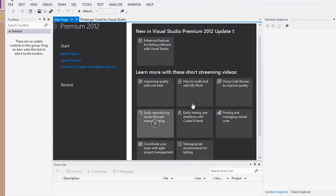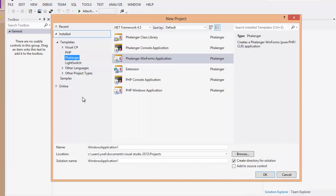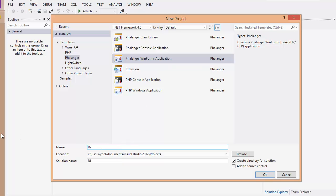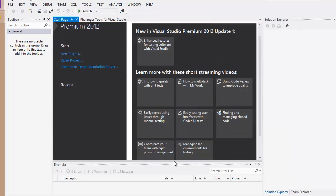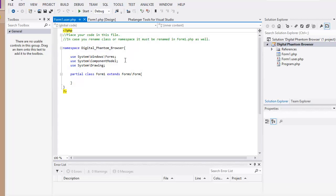Alright. We have Visual Studio here. Let's create a new project. Phalanger, Windows Form Application. And we're going to call this Digital Phantom Browser. I haven't told you what we're going to do, but we're going to do a simple, quick and easy web browser. Let's click OK. Visual Studio is going to do its thing to create the project. And there it is.